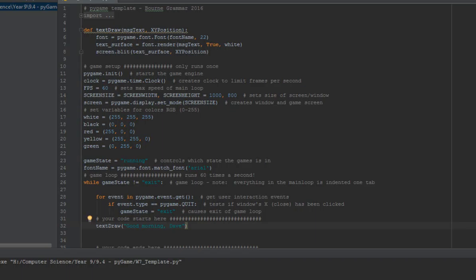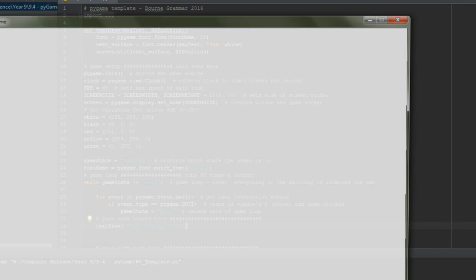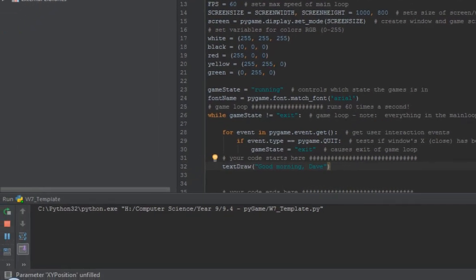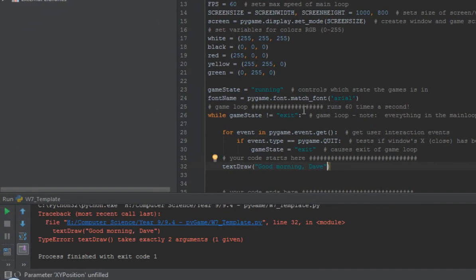So clicking on the play button, give it a few seconds, the computer starts to have a little think. And here we go. I've got an error message.